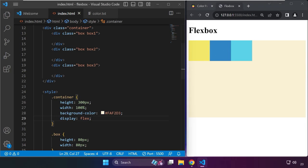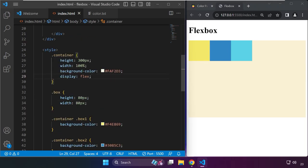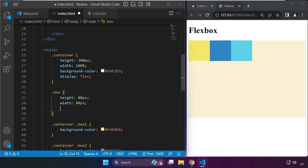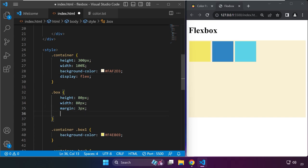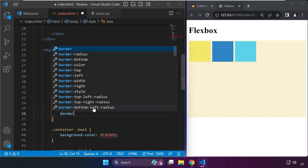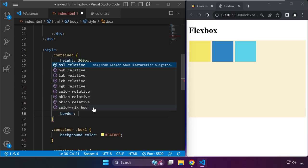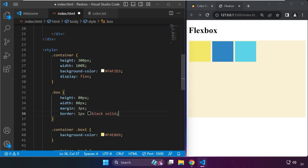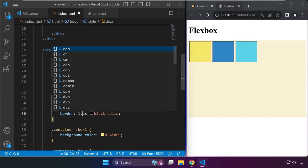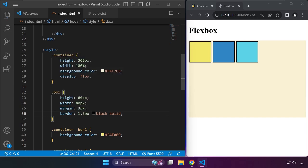To make this more visible, maybe we can set a margin for the box, maybe around three pixels, just to make them a little bit apart from each other. Maybe we can set a border of 1.5 pixels solid black to make them more visible. There's a purpose why we have different colors in our boxes.